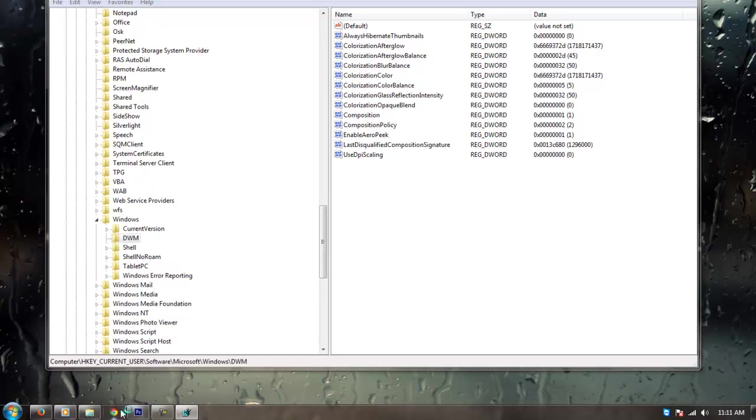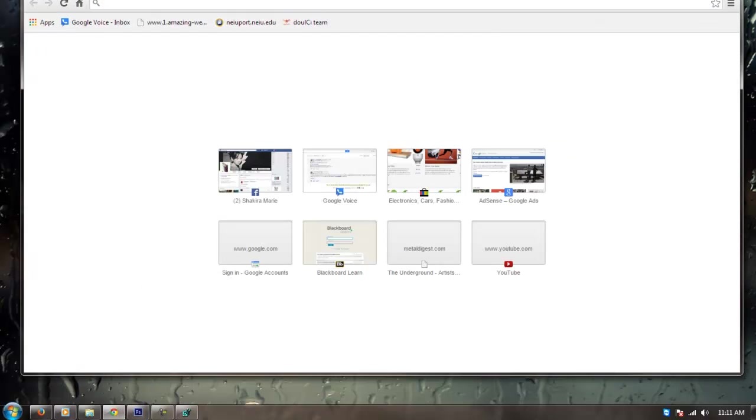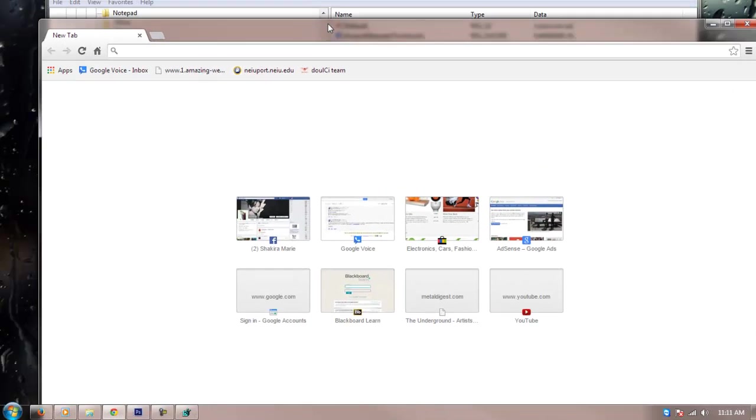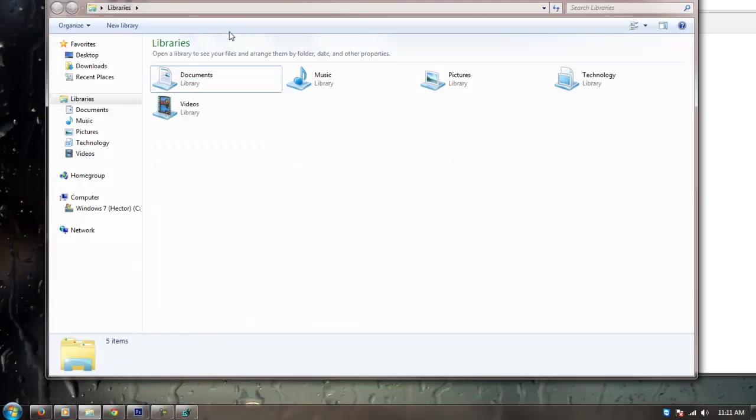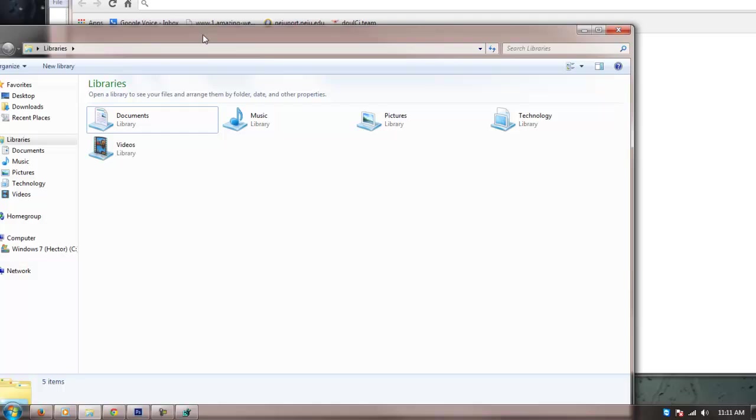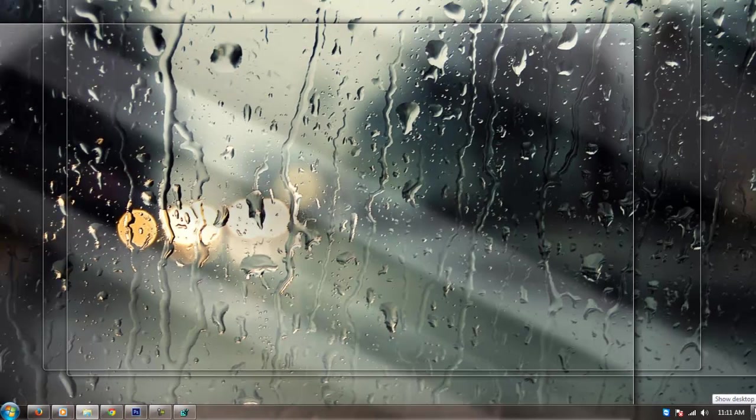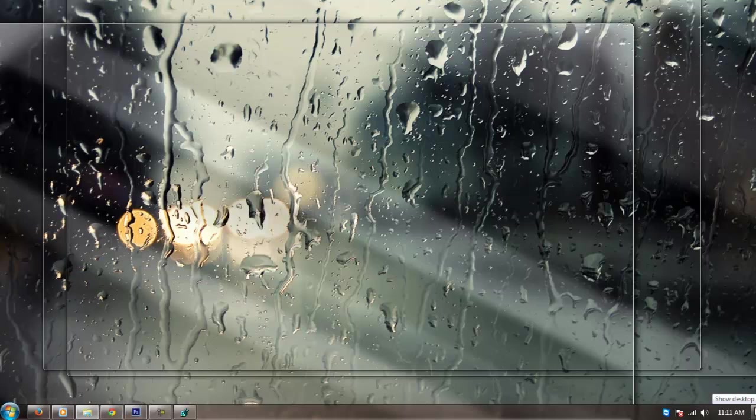And now your Windows Aero Peek should work. I'm going to open up all these random windows. I'm going to hover my mouse one more time, and as you can see, Windows Aero Peek is now available.